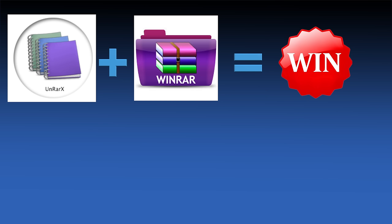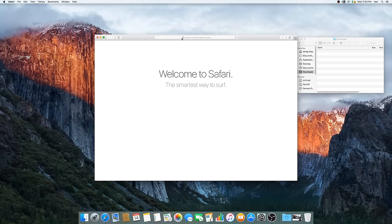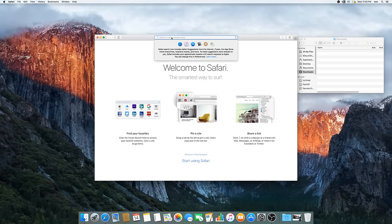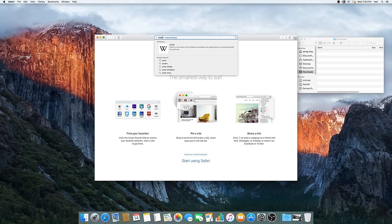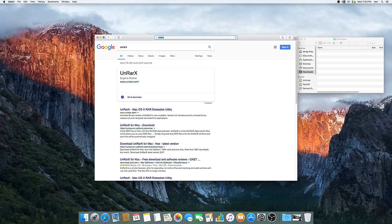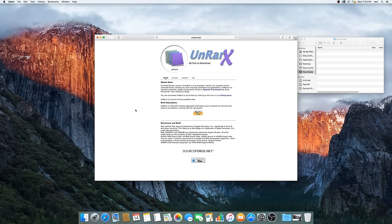We'll be using UnRARX. This will essentially turn it into an updated UnRARX or it will be like having WinRAR installed inside UnRARX, however you want to look at it. All you need to do is download UnRARX and then download the binaries from RAR Labs. The links will be provided in the description as well.